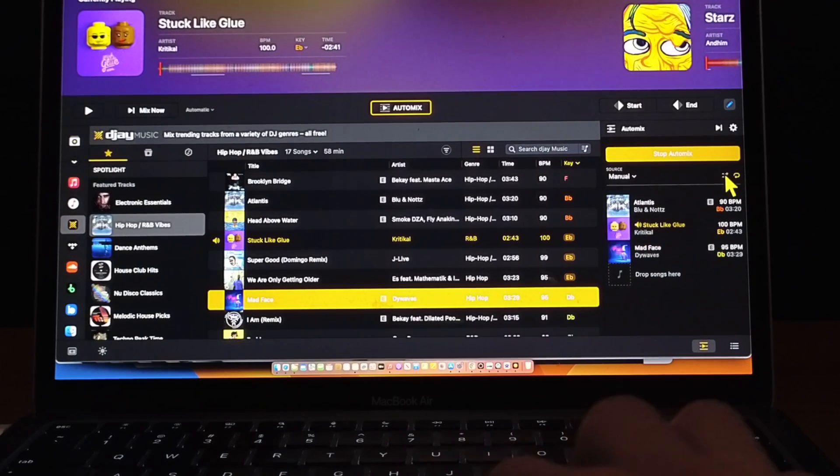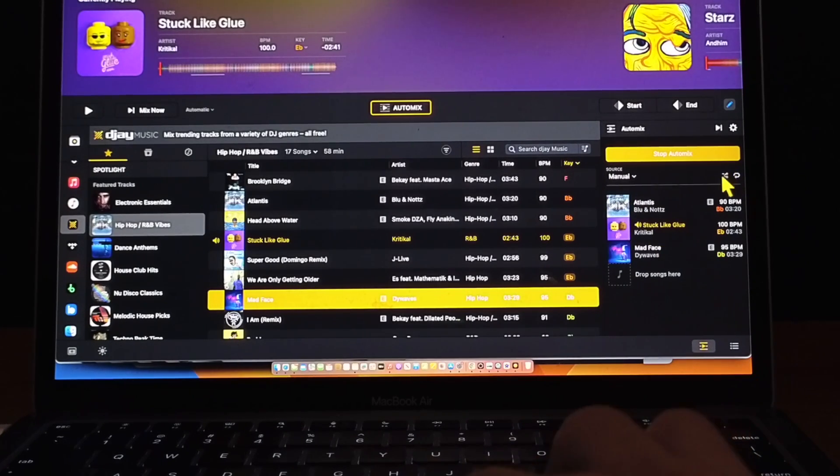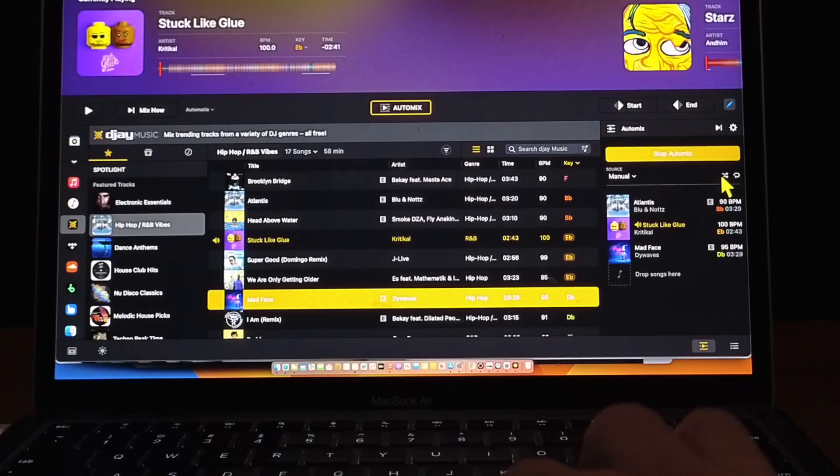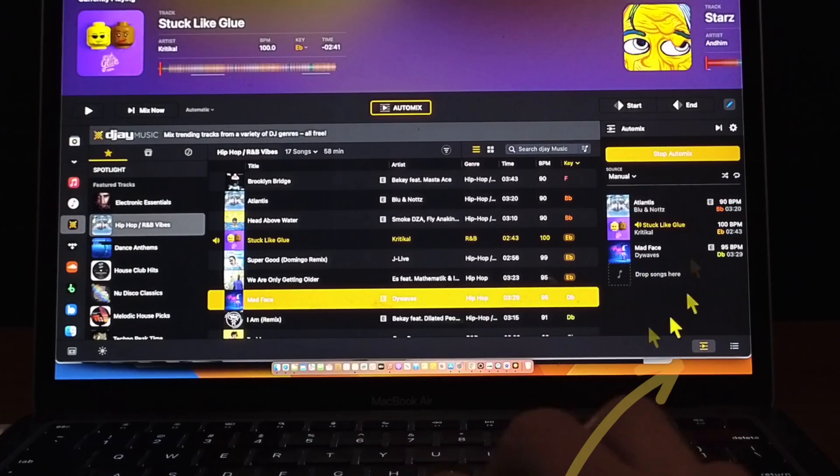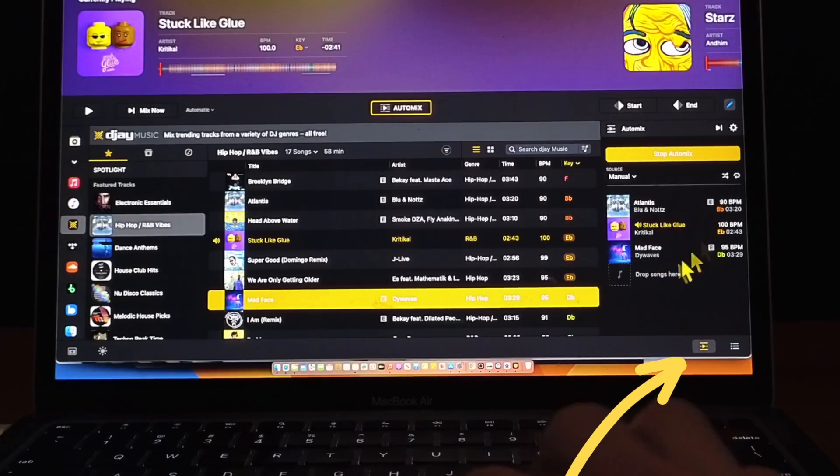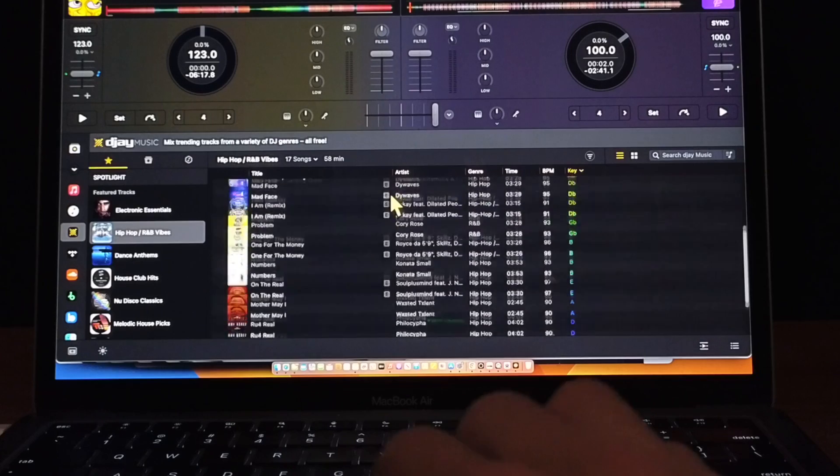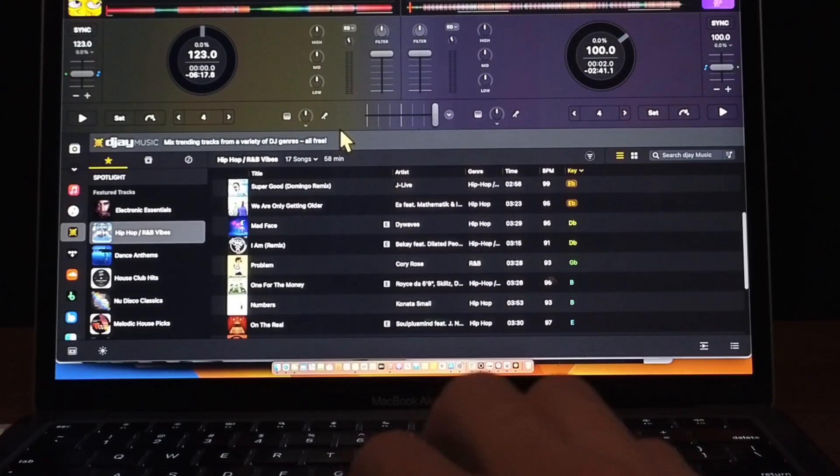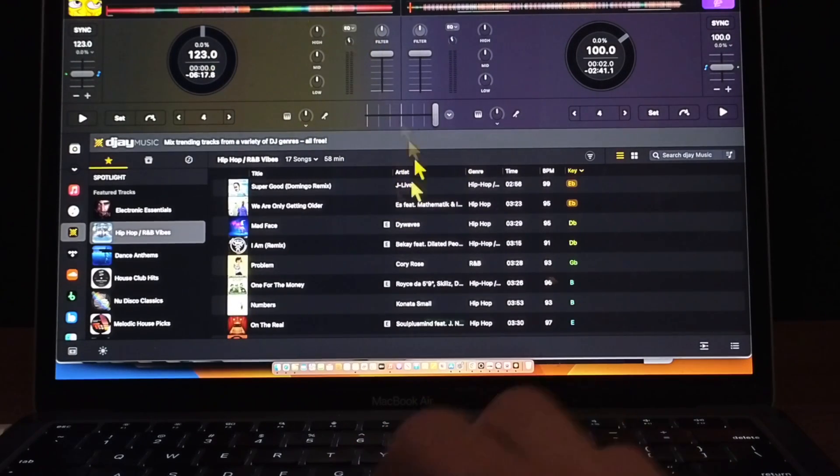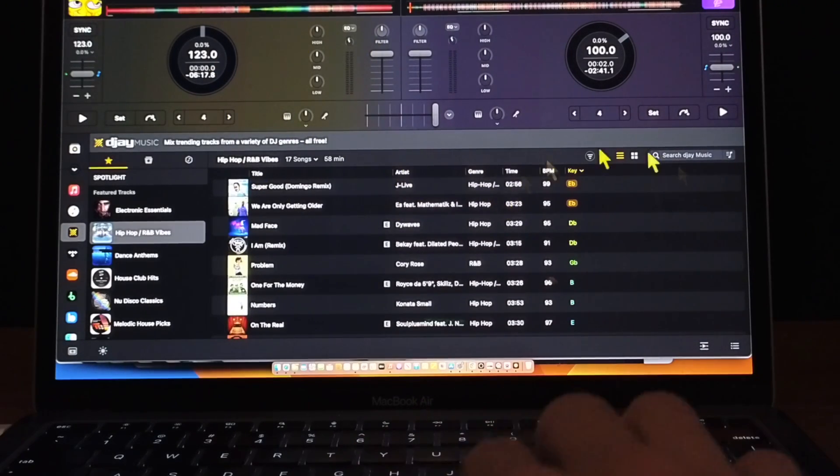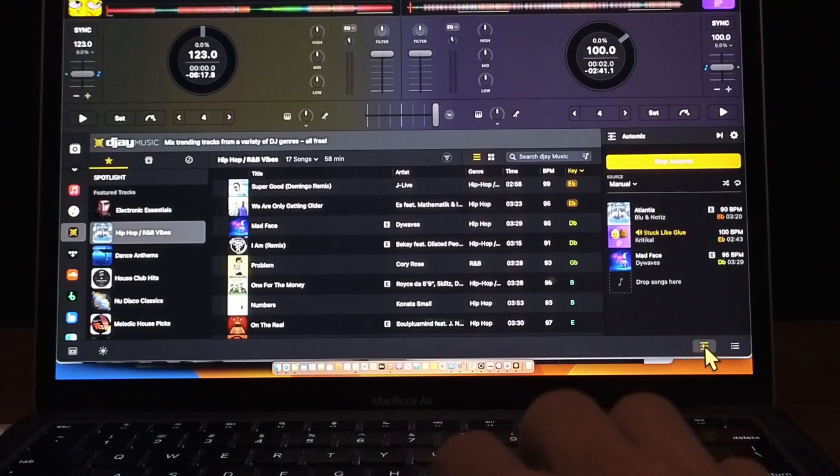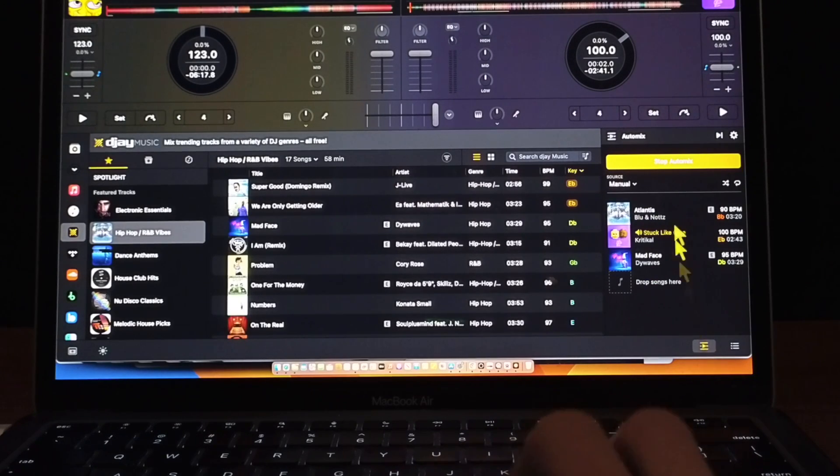Over here you could do shuffle or repeat, these little buttons over here if you want to get rid of this AutoMix screen, this button here.